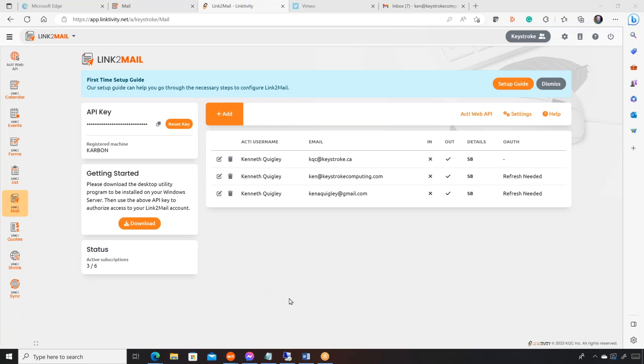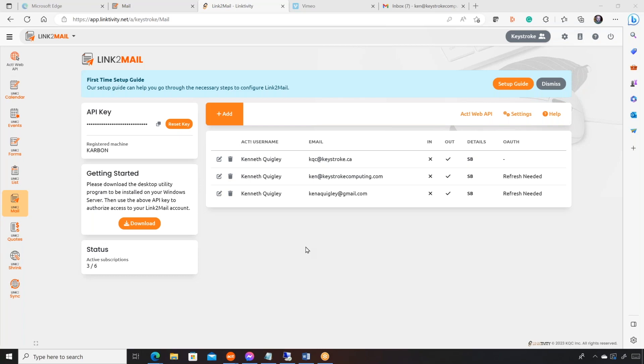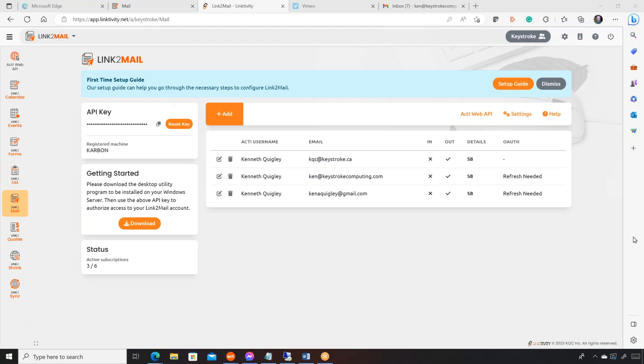So let's do a quick walkthrough. So here we are. We've got the main dashboard. So when you click link to mail over here, this is what you're going to see. So the API key is what you're going to, if let's say that you need to move the utility from one computer to another, you would reset the key, get a new key, uninstall that utility, install it on the new one, and then paste the new one here. You can see here that the registered machine is called Carbon. And then down here is where you get the utility.